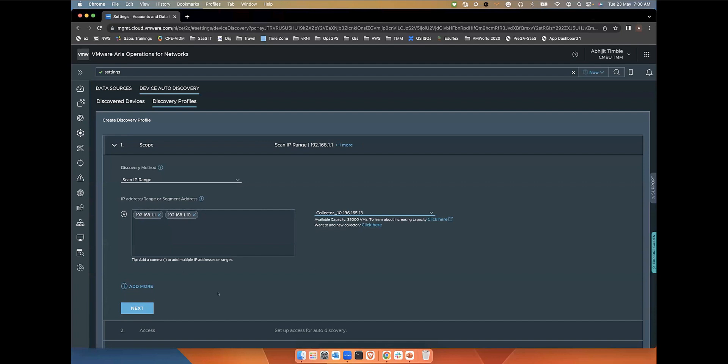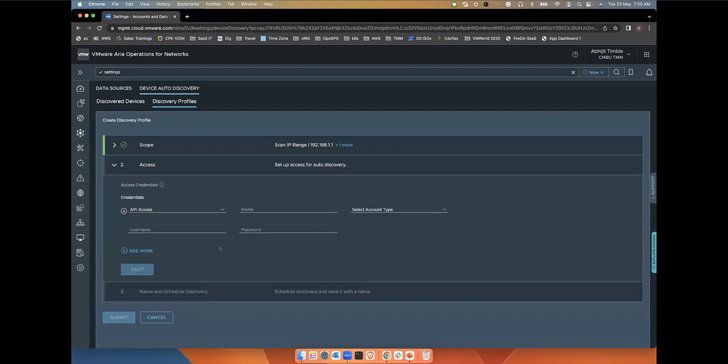Once we have defined the scope, the next step is to define the access credentials. This access section is where you specify the access credentials like SSH, SNMP, and common distinct details. This will be used for authenticating during the discovery process of the device. If the credentials work, the device will be discovered and presented to the user.